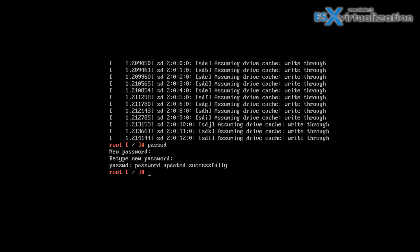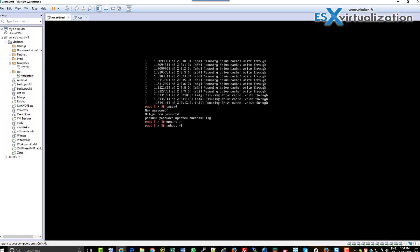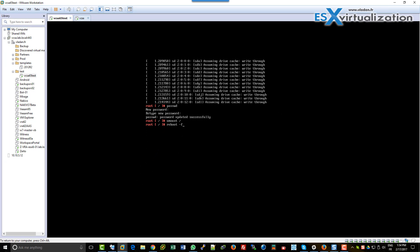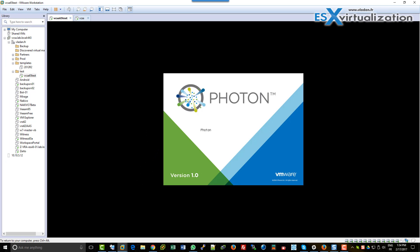And then type the umount command: umount space / forward, and reboot the appliance: reboot -F.